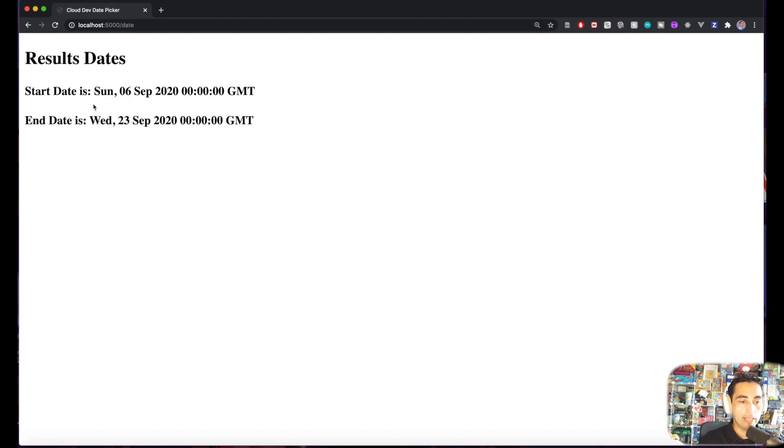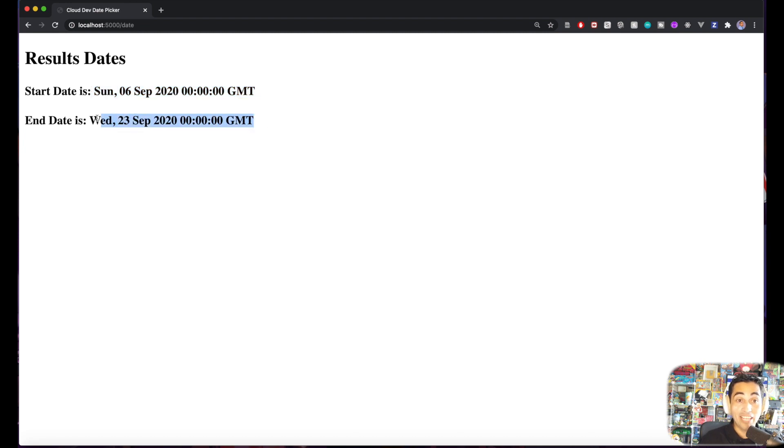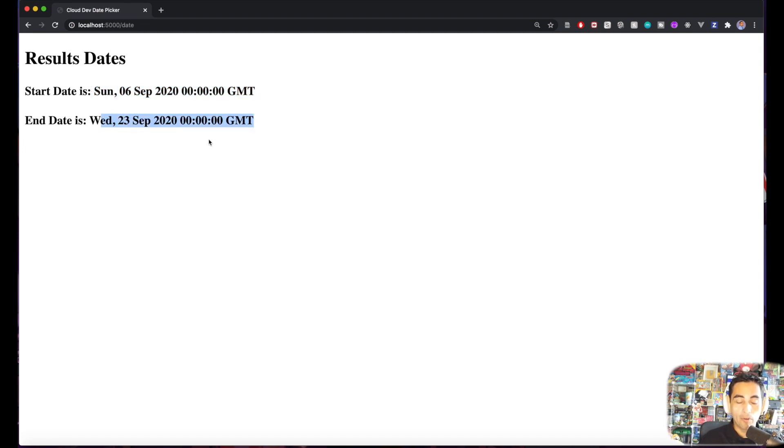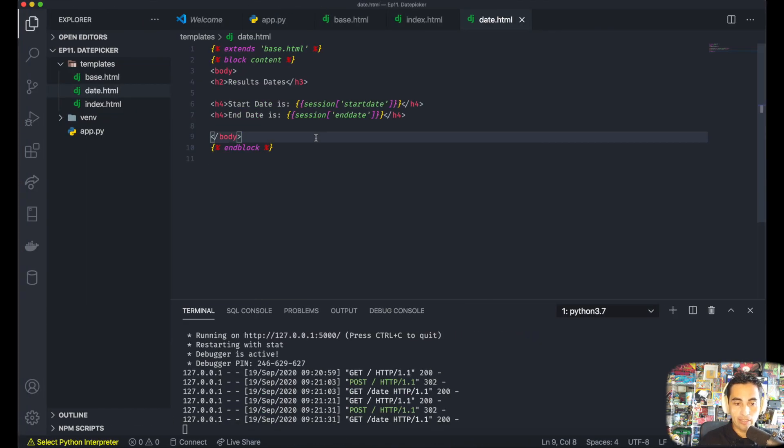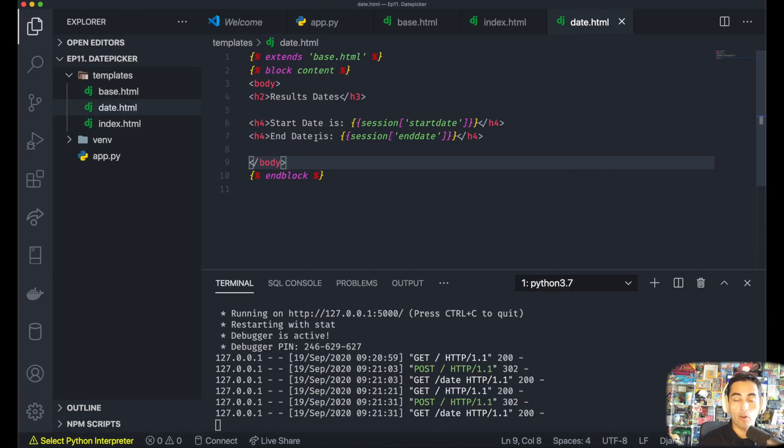And voila, it's here. September 6th, Sunday. This is the full format that the date picker gives you. But now with this form, you can actually start using this date around in your project.